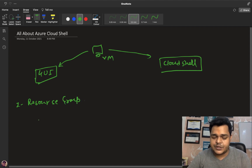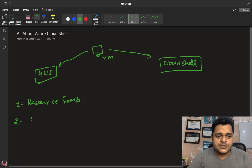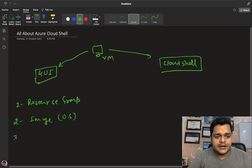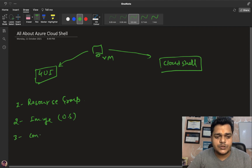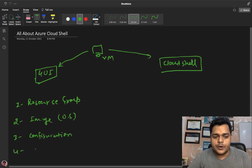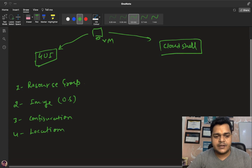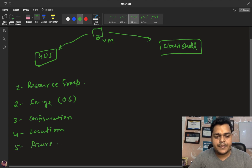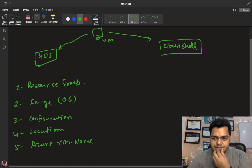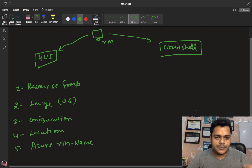The prerequisites for creating a virtual machine are: first, you must create at least one resource group — it is the container; second, you must select the image, which is related to the operating system; third, you must decide the configuration of your virtual machine; fourth, the location; and fifth, your virtual machine name.